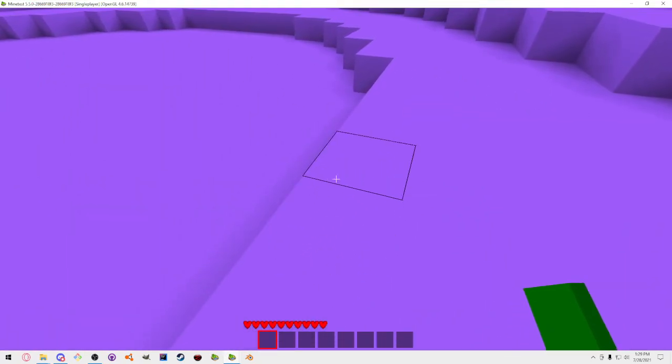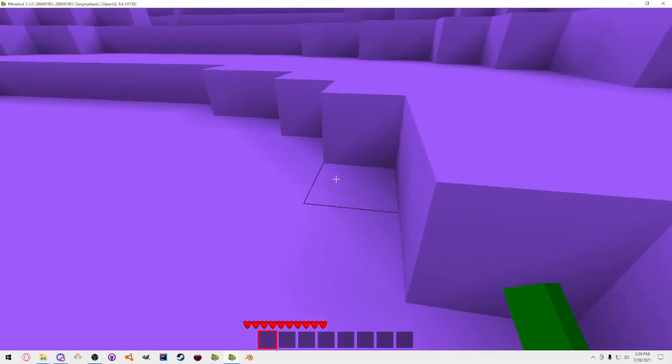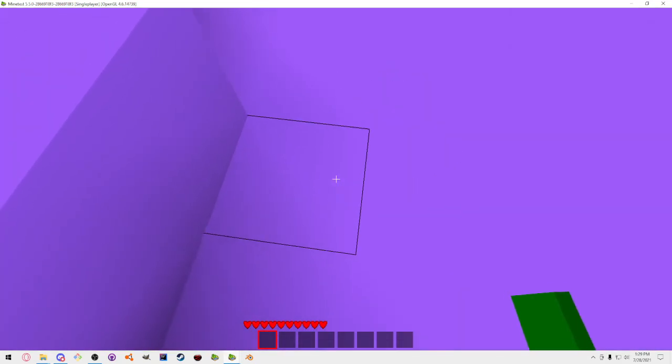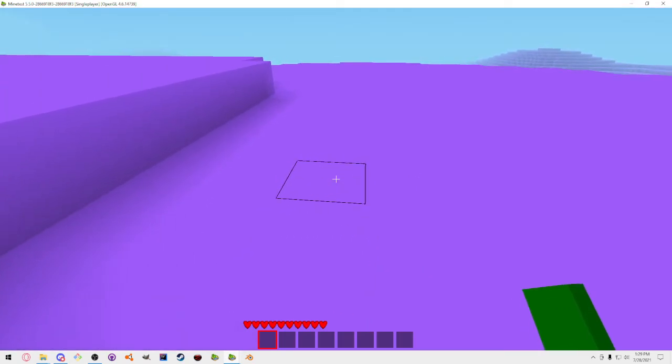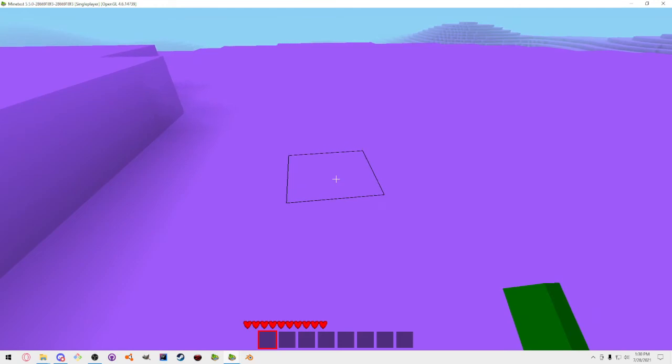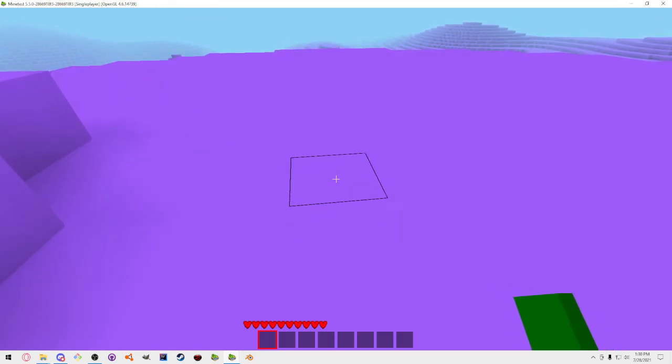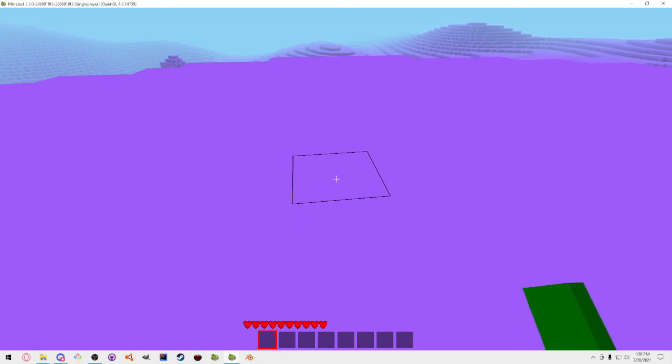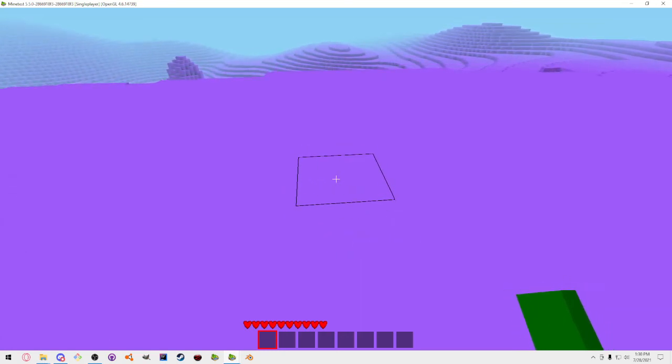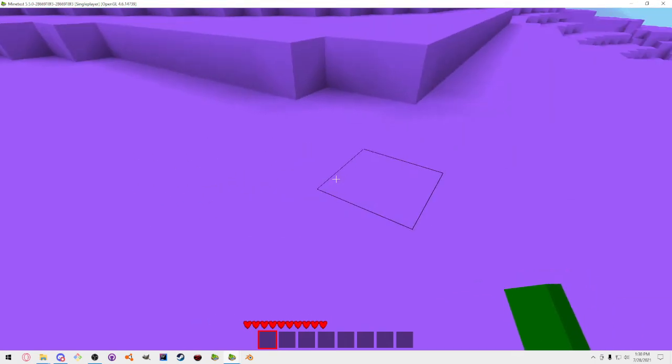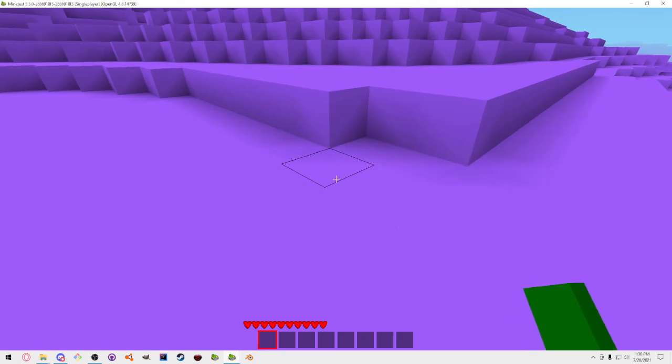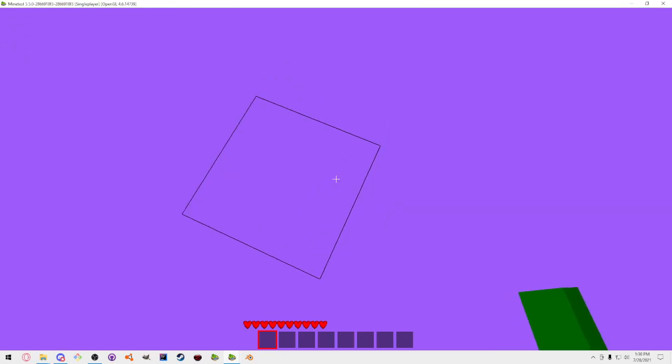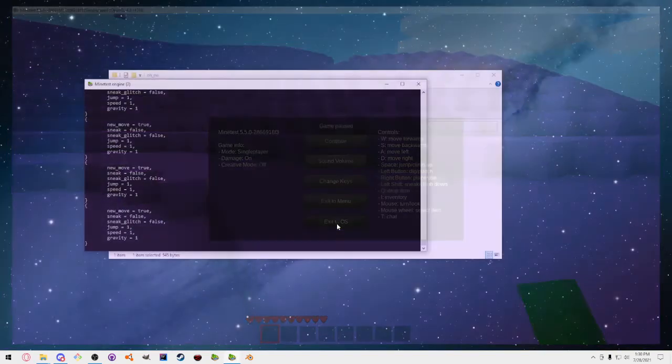But sometimes it works and then sometimes it just stops working completely. But the thing is, it shouldn't work at all because you shouldn't be able to sneak. Oh man. And now I'm just stuck in the middle of nowhere. Oh, oh. Okay, I think I'm done with this.